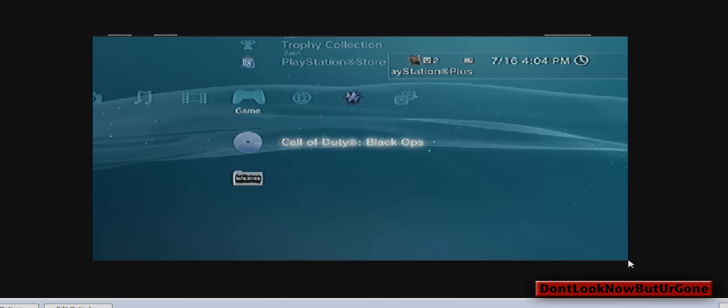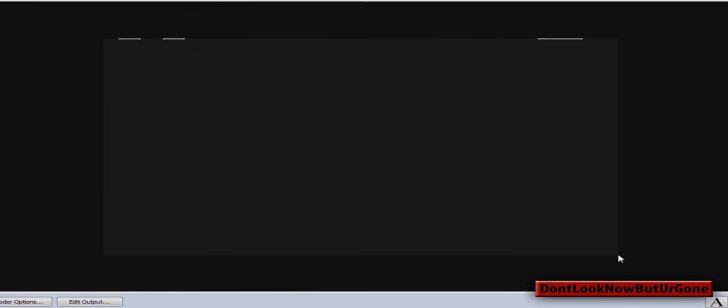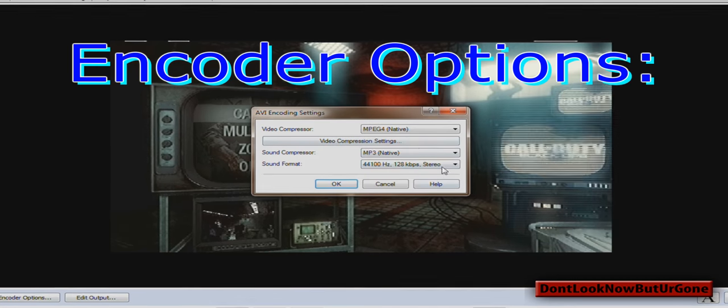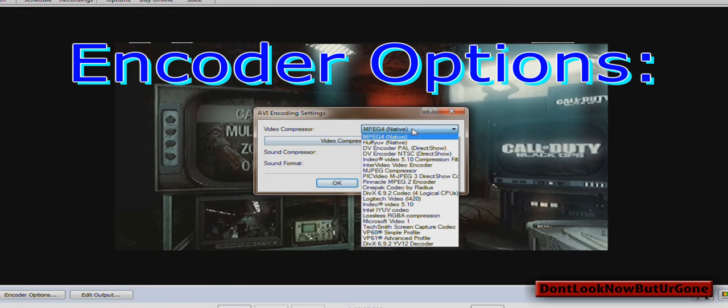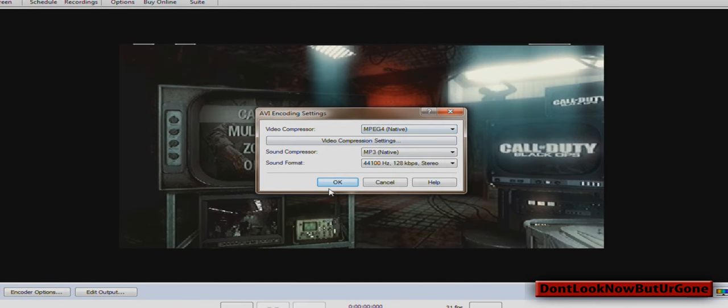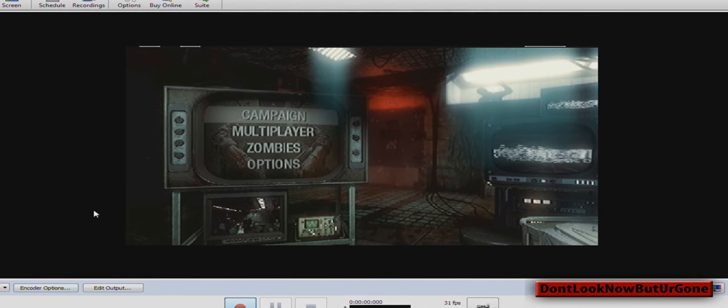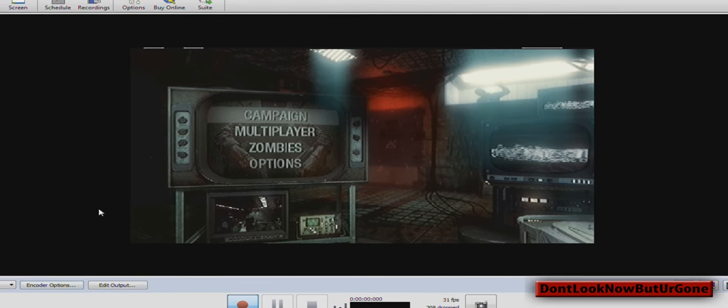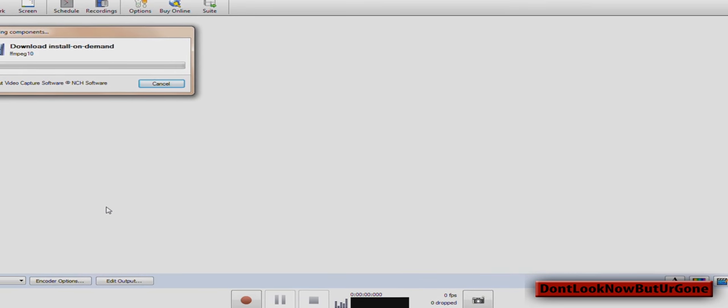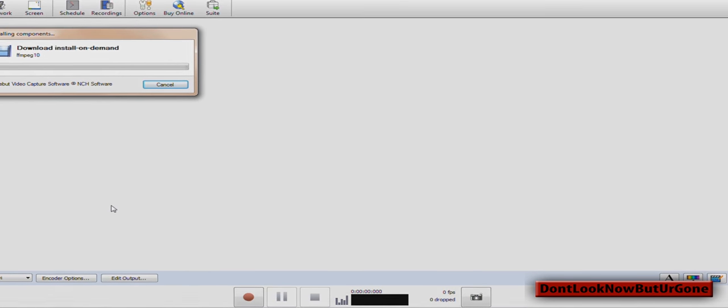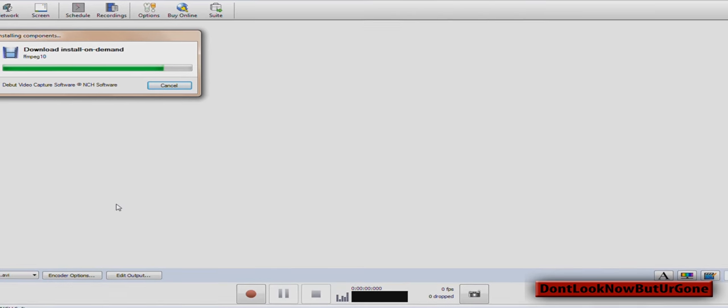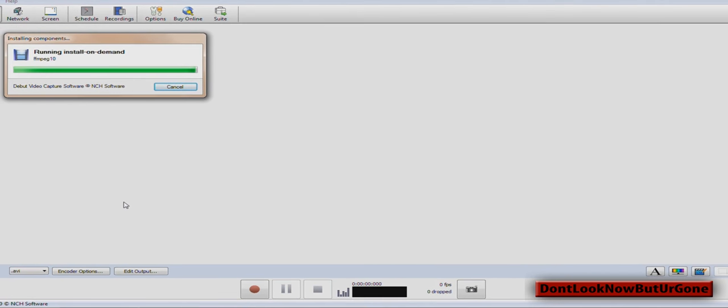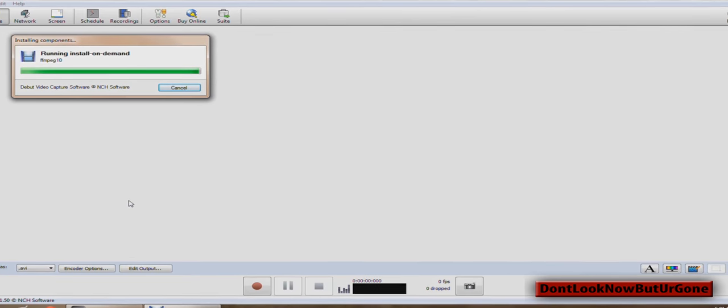And now you'll want to go where you want to record. I'm doing a Black Ops Theater Clip. So we will use MPEG-4. That sounds good. MPEG-4 is an MP4 file, which is an HD file that many people use. It's installing, I guess, the codec.